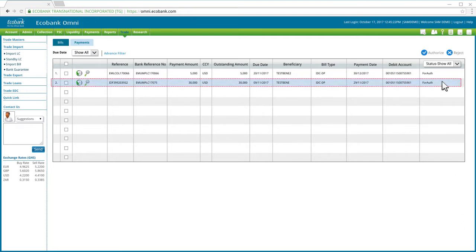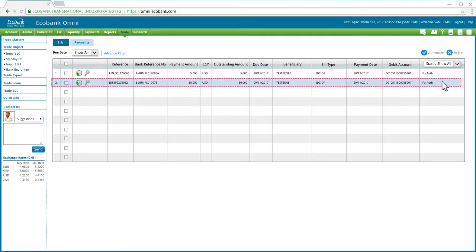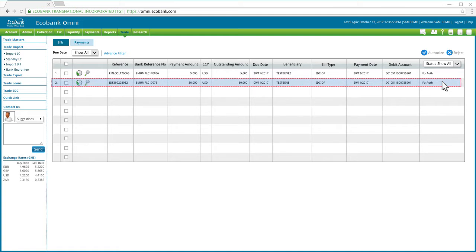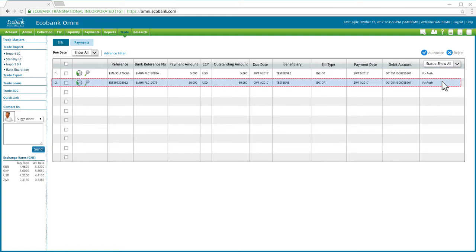The import bill record will then be added to the list of payment pending authorization. To complete the payment process, a user with an authorization profile will have to log into OMNI and authorize the payment by selecting the bill from the list and clicking Authorize.